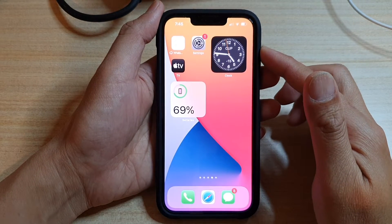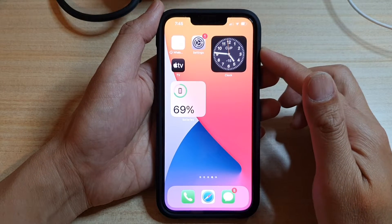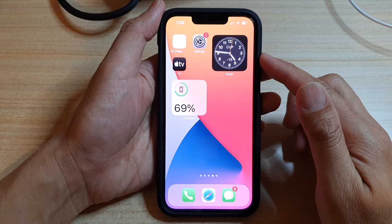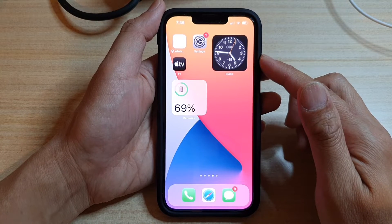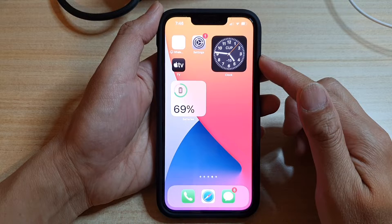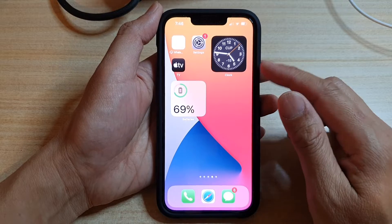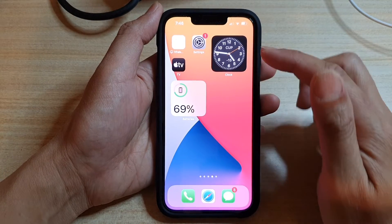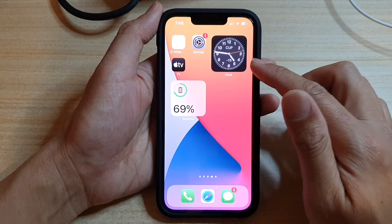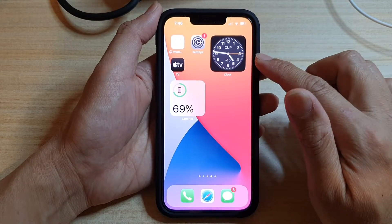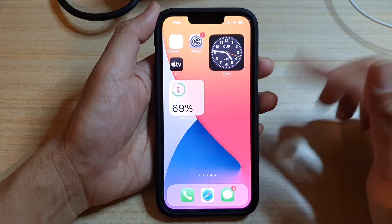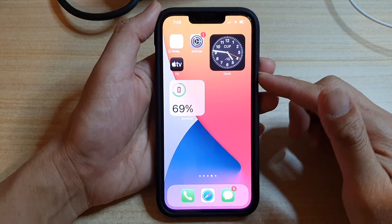In this video we're going to take a look at how you can change the location of a city clock widget on the iPhone 13 or the iPhone 13 Pro. Here you can see on my home screen I already have a city clock widget. If you don't know how to add the clock widget to the home screen, I will show you at the end of the video.